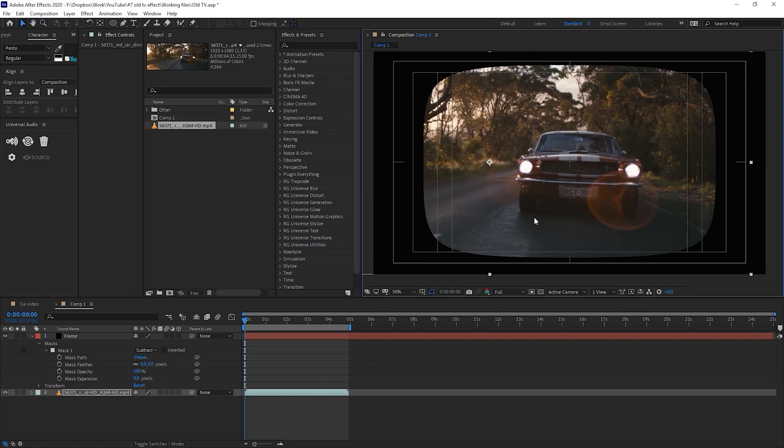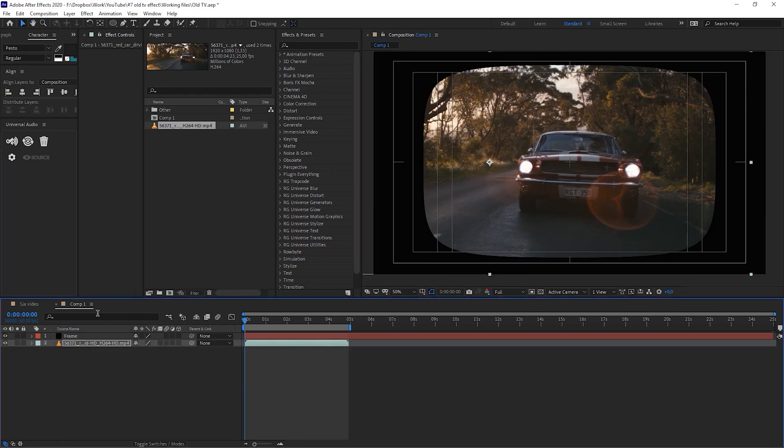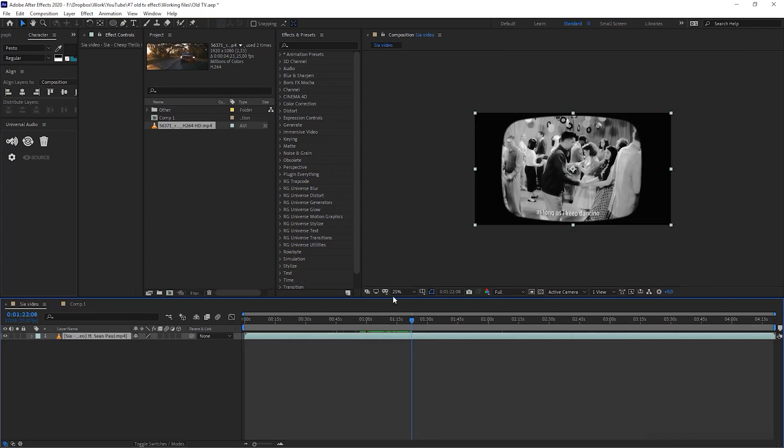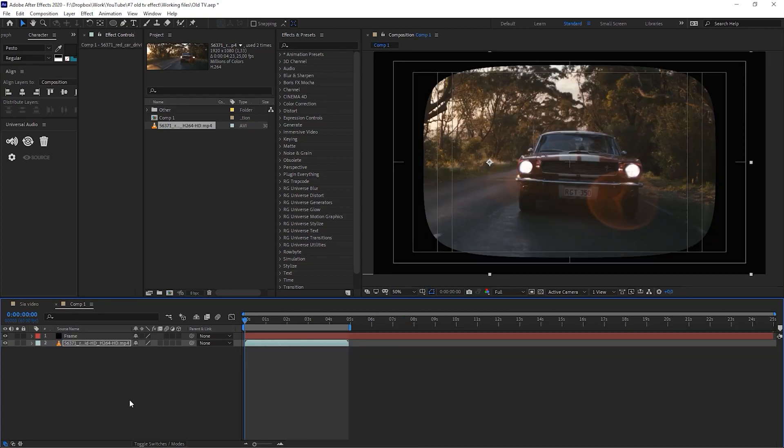The next thing that I would like to do is create a text for our lyrics just like here. It has lyrics at the bottom so I will do the same.